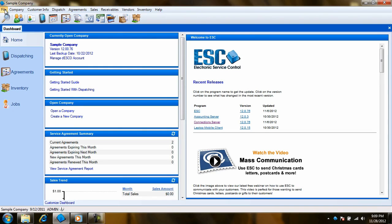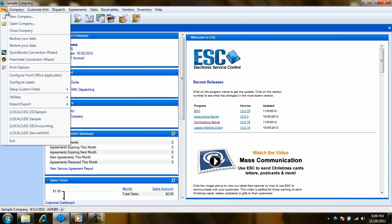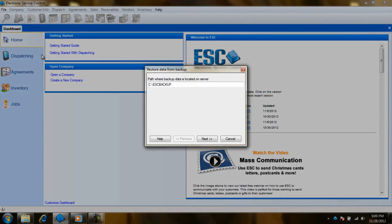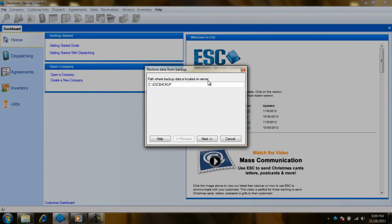To do the restore, make sure everyone is out of ESC first. Then just go to the file pull down menu and choose restore your data. Just like doing the backup, the path is referencing the server. If it says C colon backslash, it is pointing to the C drive on the server.